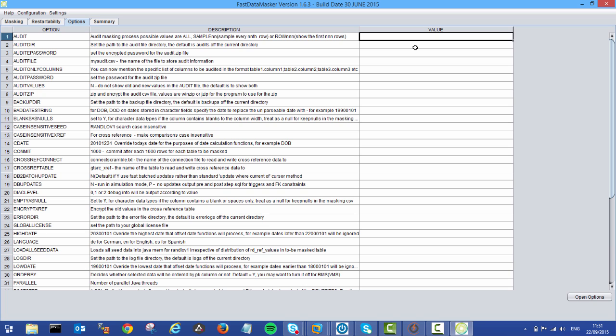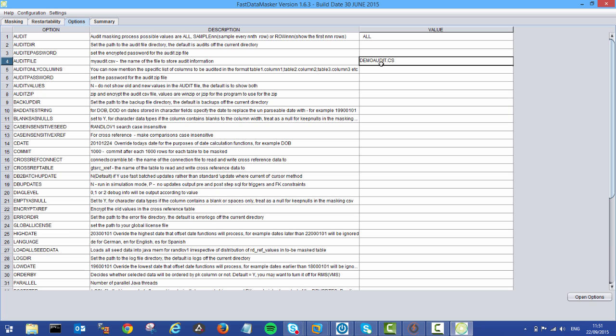So do we want to audit every single thing that we're masking or just a sample selection? Every 100th row, every 1000th row, or maybe just the first 10,000. So this complies with all of your auditing. The next thing we want to do is specify an audit file name. So just call this demoaudit.csv.